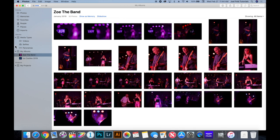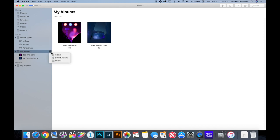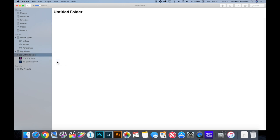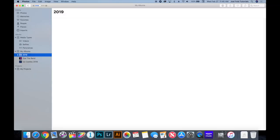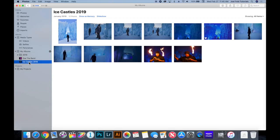Now let's look at the other options: smart albums and folders. A folder is where you have to think about how you want to organize your pictures. I've seen it done many different ways — it really depends on what works best for you. For example, some people create a folder based on the year, labeling it '2019.'